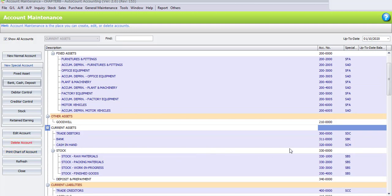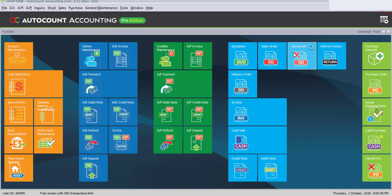We have successfully created one bank account with the new number 311000000. Once you have completed removing and creating accounts under the Chart of Accounts, please close Account Maintenance. That's all for Task 8.2.